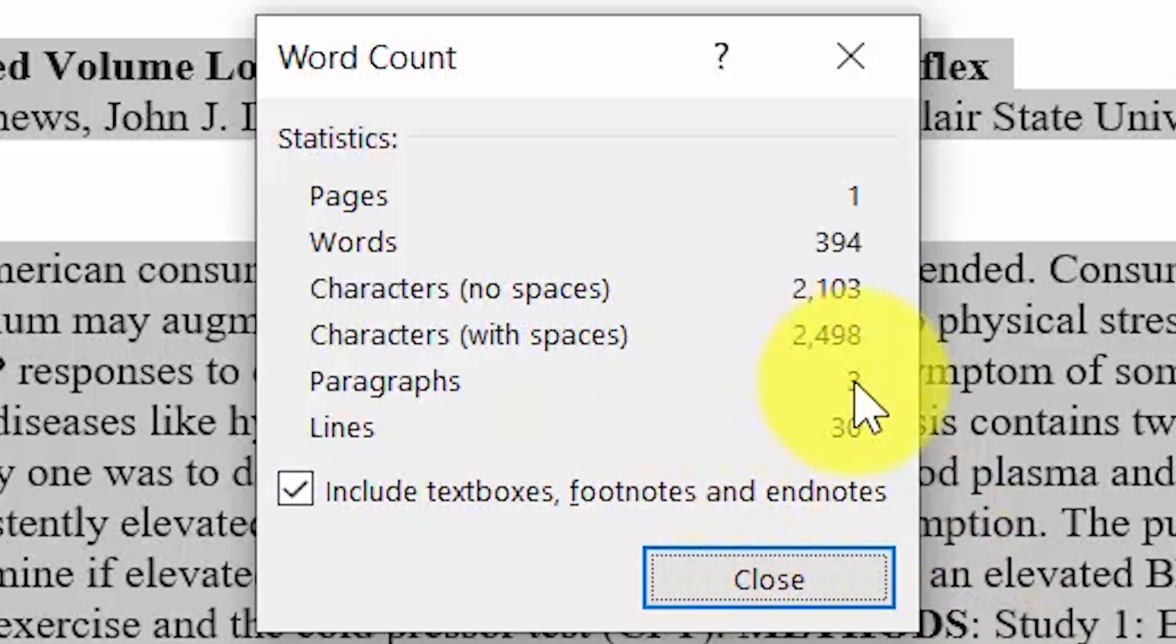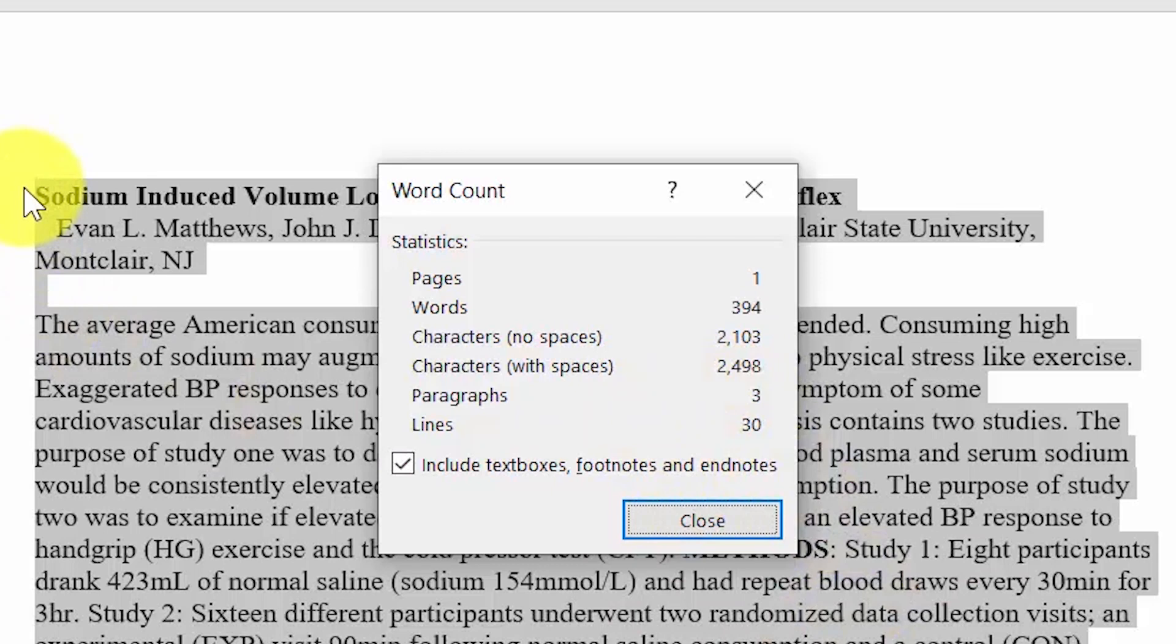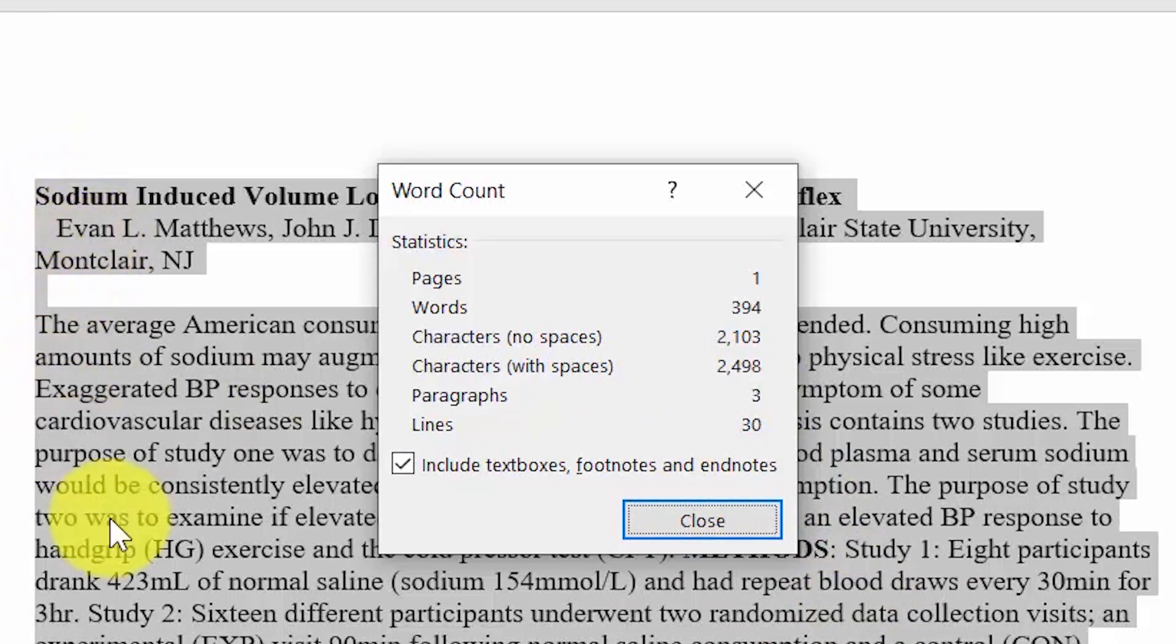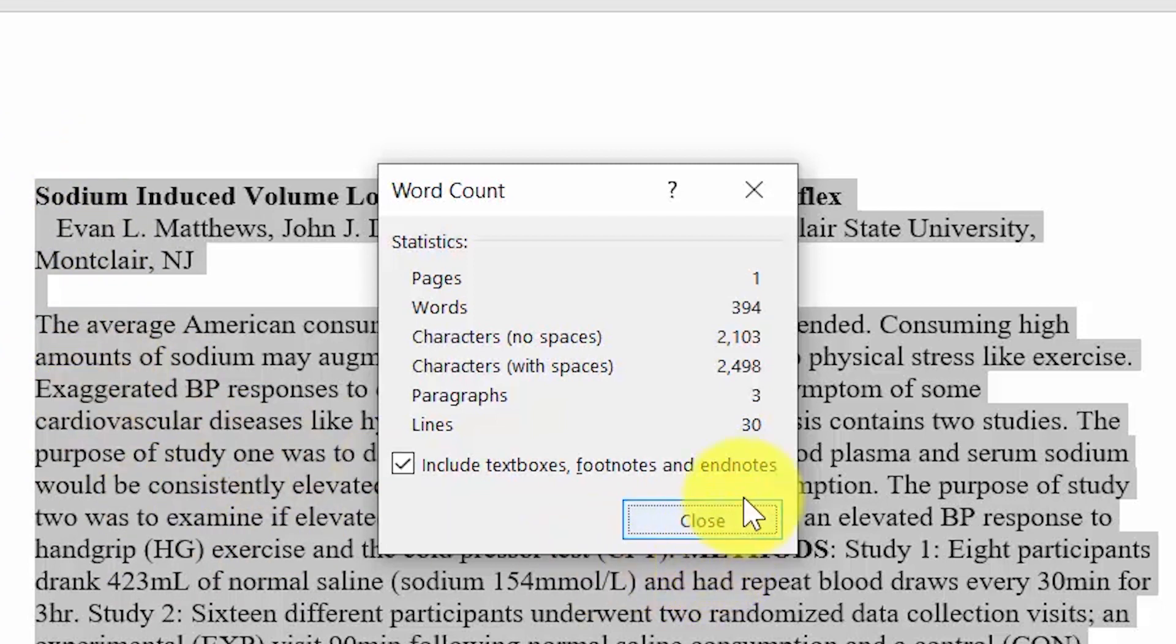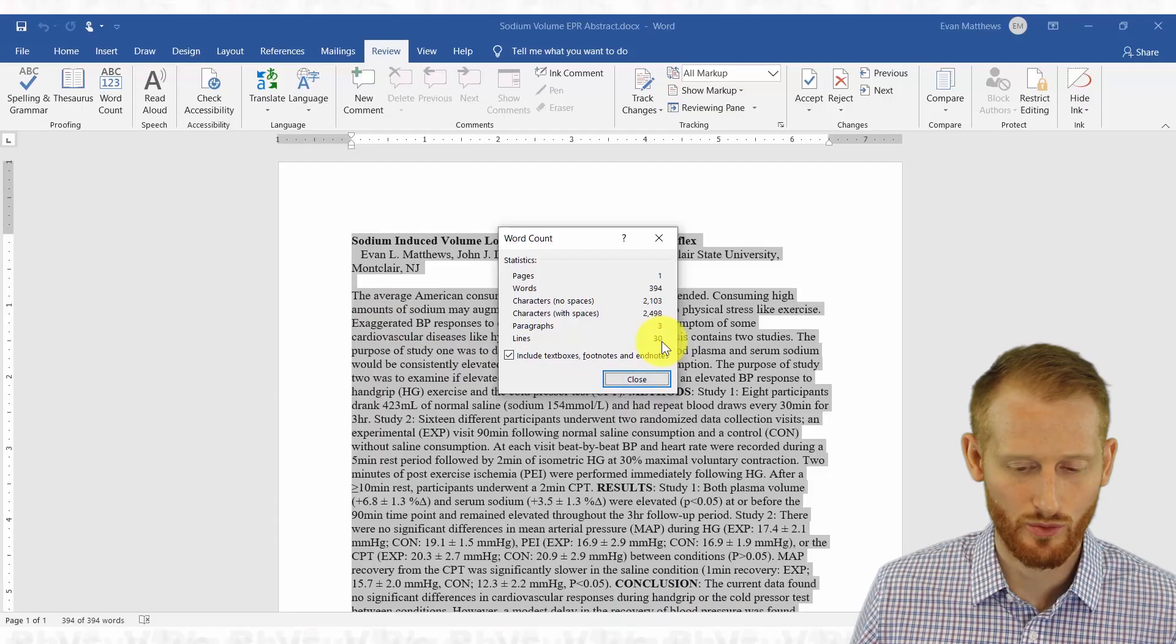And it's counting three paragraphs because I have three different enters here. So the title, the author block, and then the actual text of the abstract and 30 lines of text.